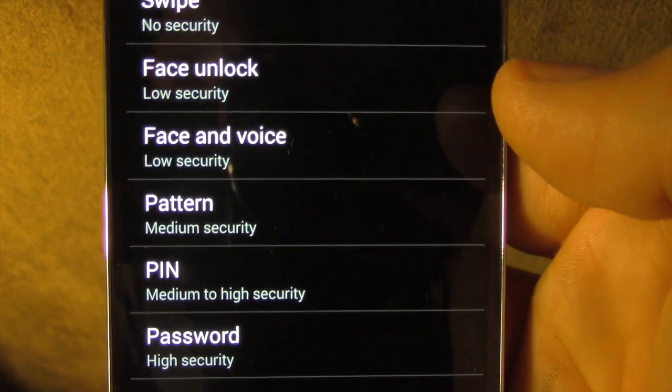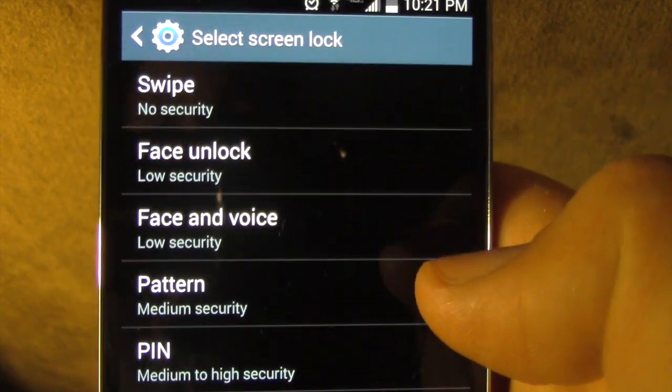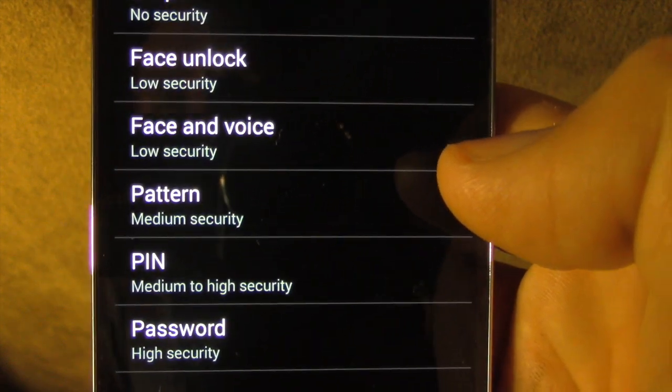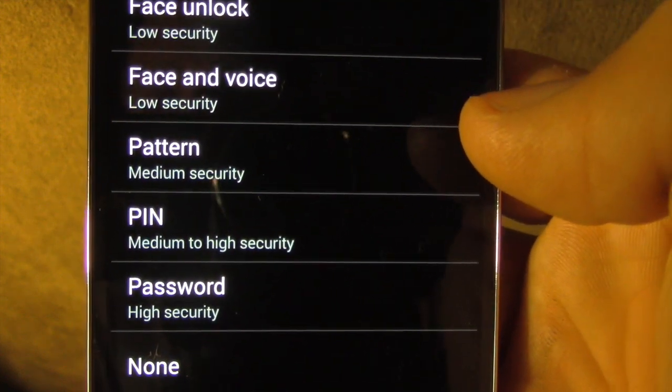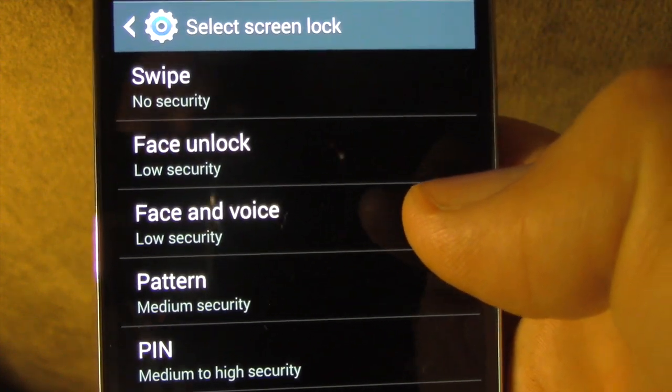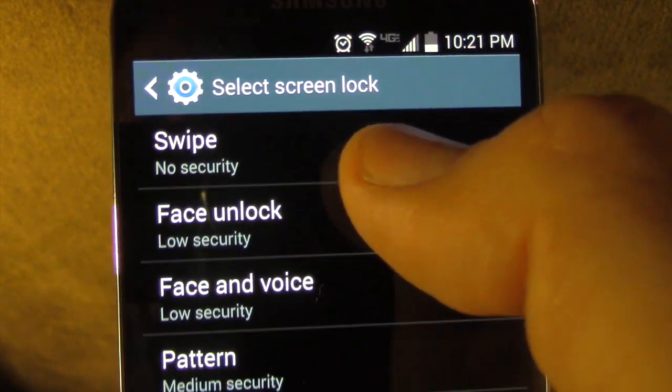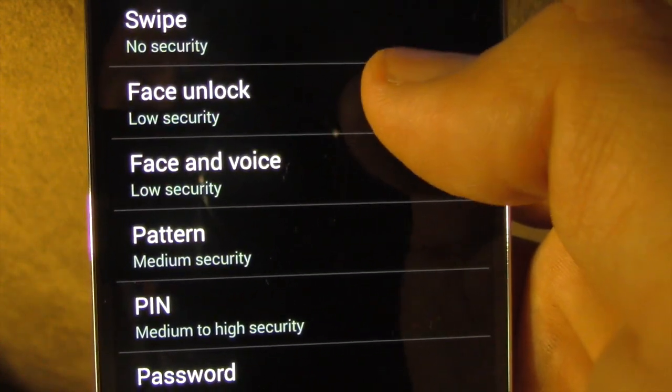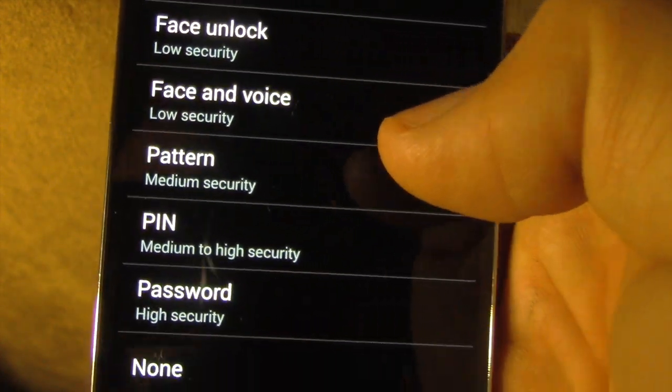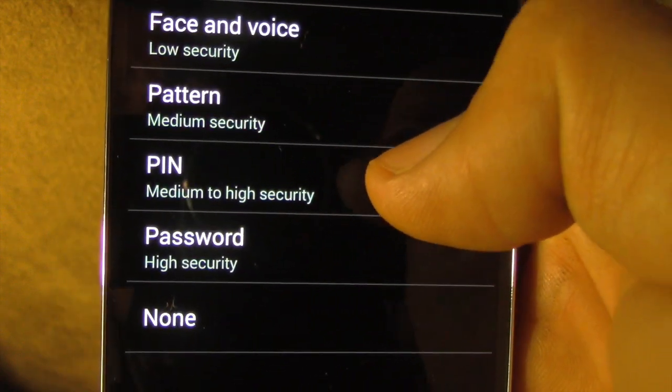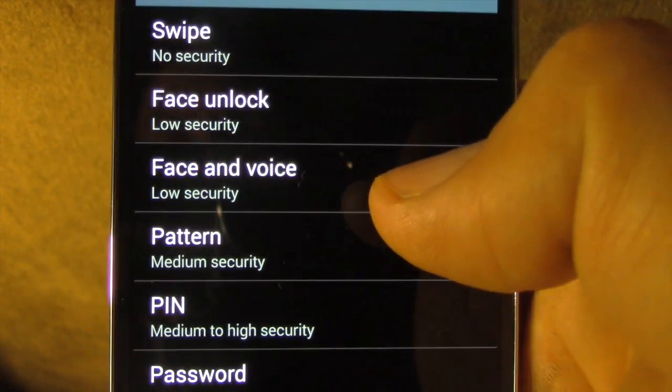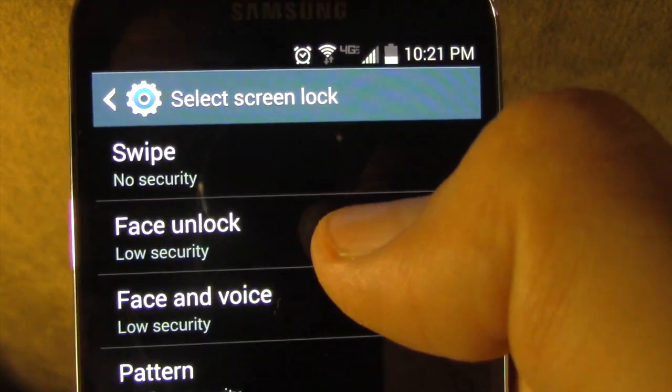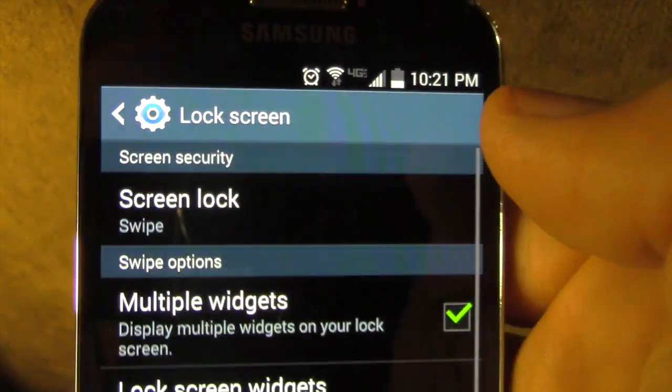Now under this, you'll notice you have a bunch of options here. The only option that works where you can add a widget to your lock screen is the swipe mode. The other modes, the facial recognition and pattern matching, or the pins and passwords do not allow widgets on the lock screen. So you select swipe.